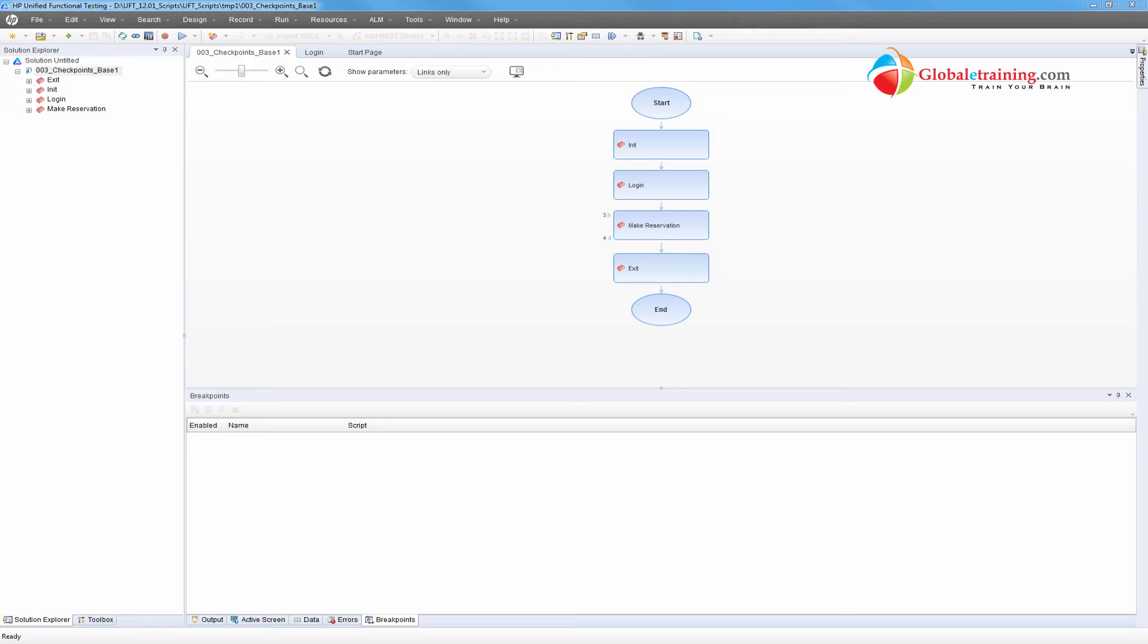Hello everyone, welcome to the video series on UFT automation. In this video we will look at object identification and let me show you where that is on the UFT screen.